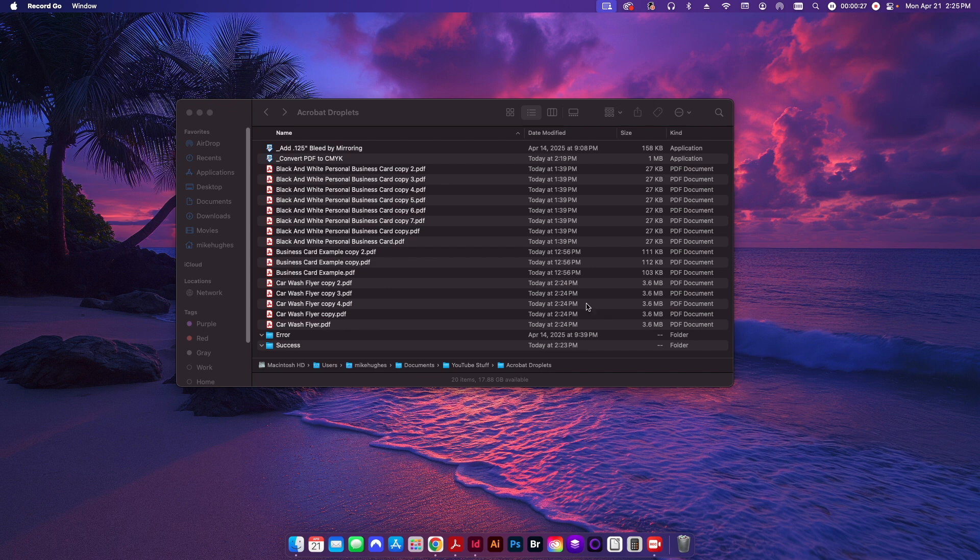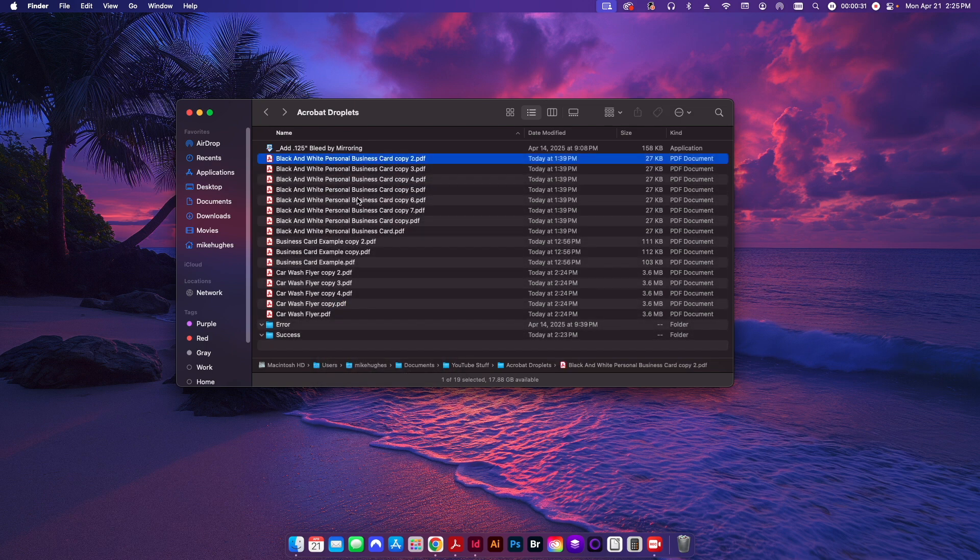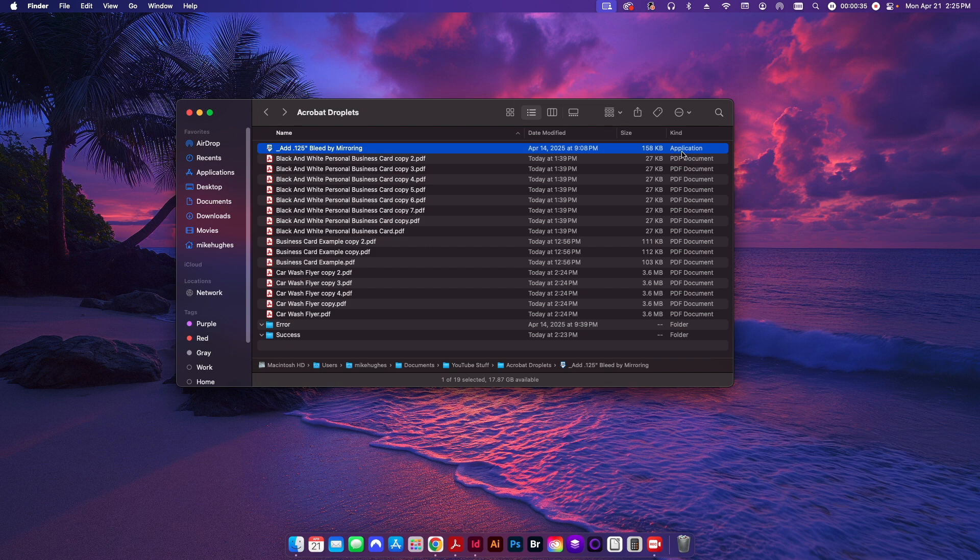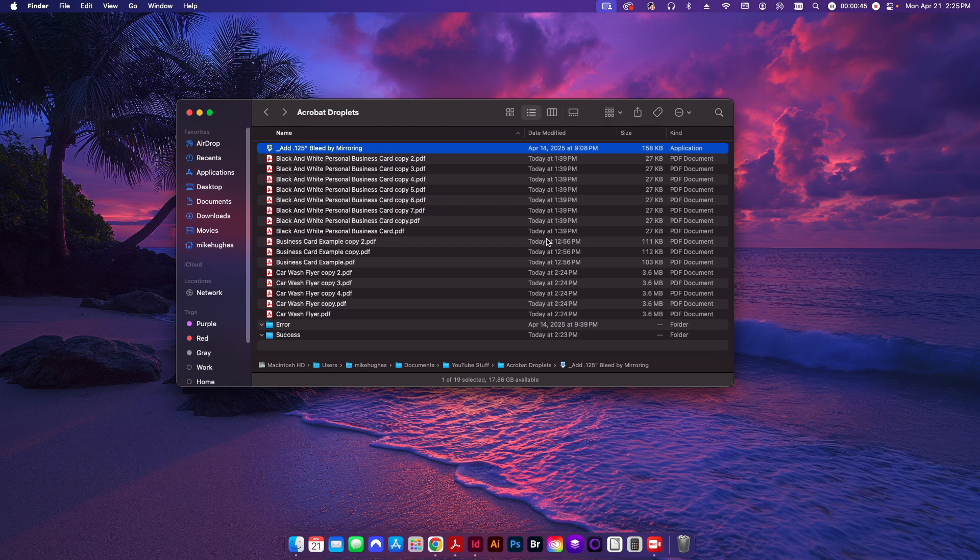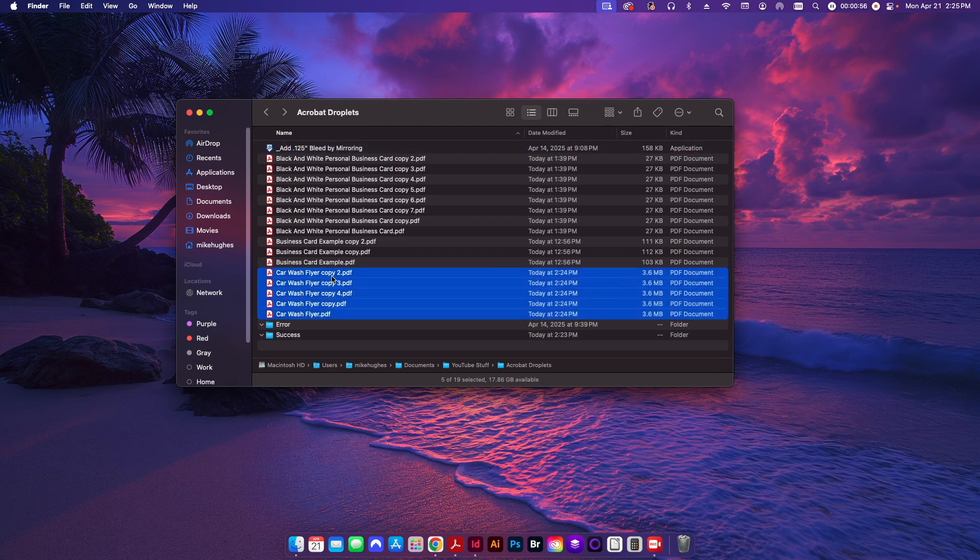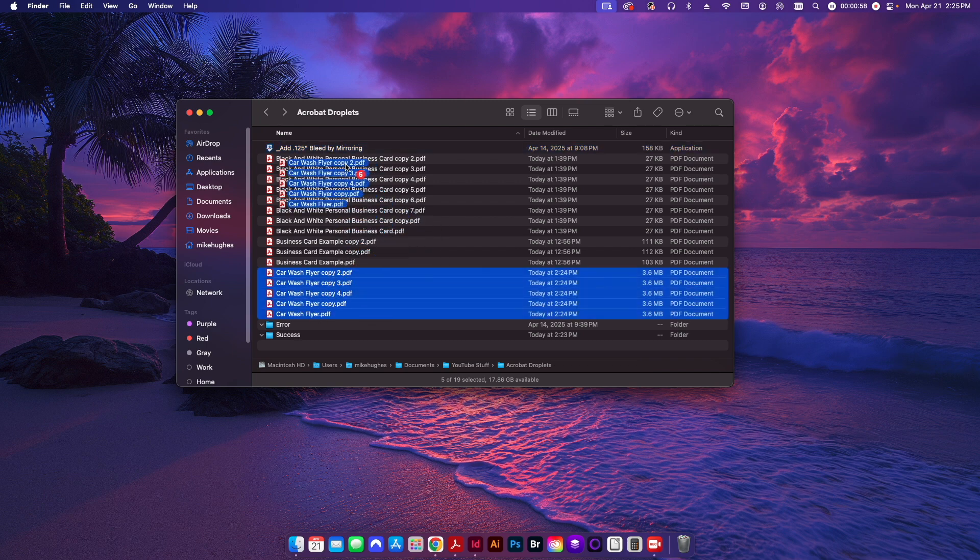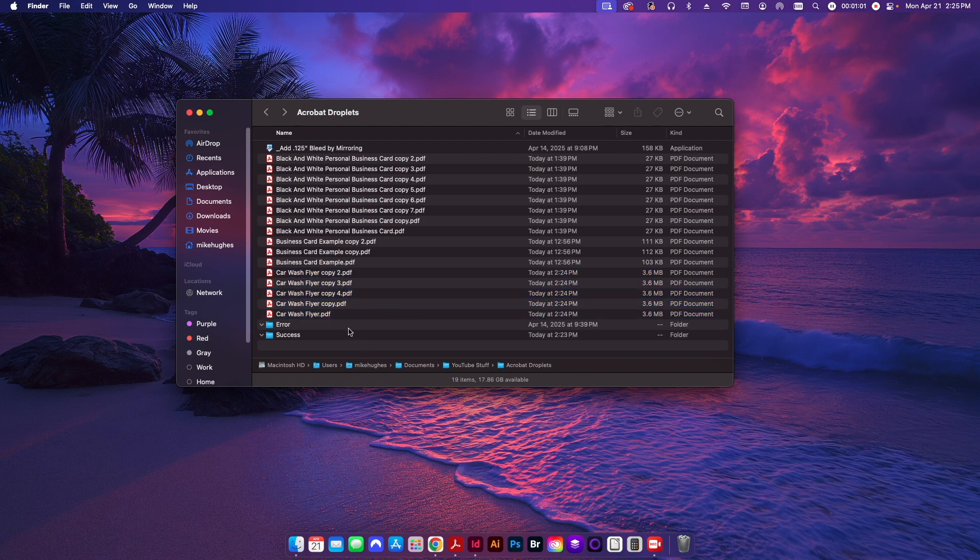So I have a couple droplets here that I've already created. Actually, I'm going to delete this one because we're going to start from scratch. But basically, if you look here, we have an application, and it's an application that doesn't need to be put in your actual application folder. It can actually run anywhere on your hard drive. You can put it on your desktop, you can leave it here in an individual folder somewhere for easy access, wherever you want to put it. And basically what it is is just an icon that you're going to be allowed to drag multiple files to and run a preflight.